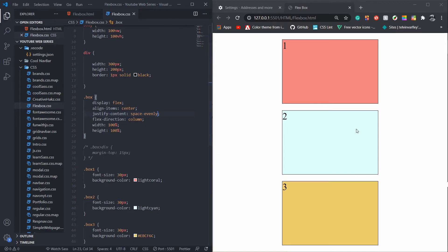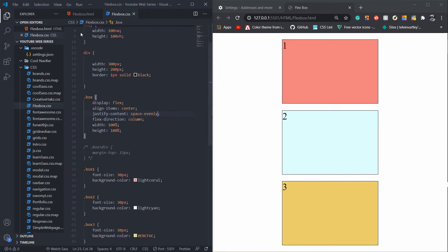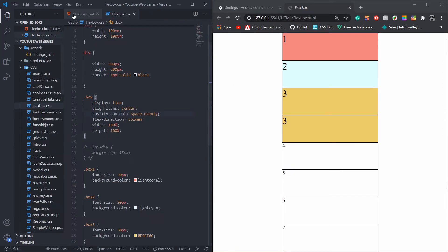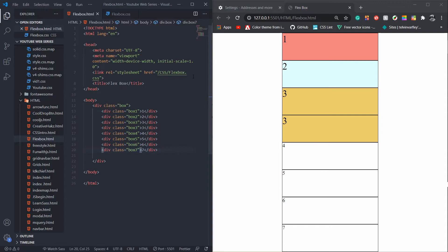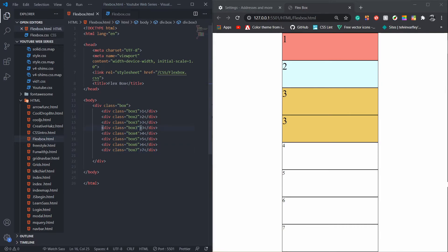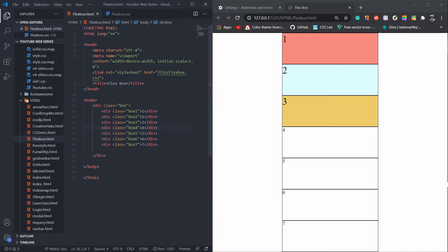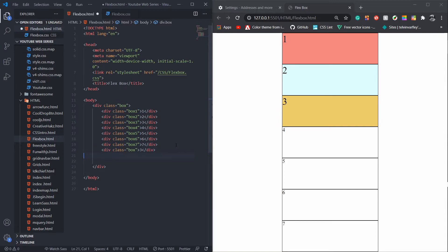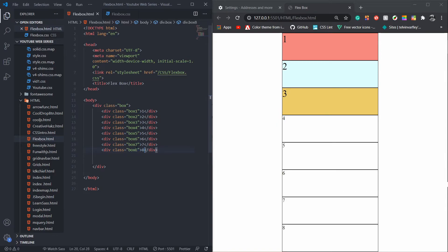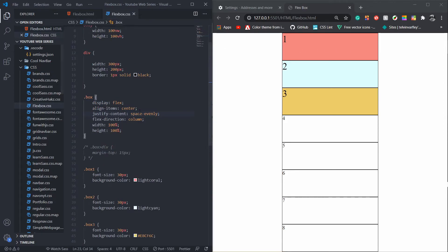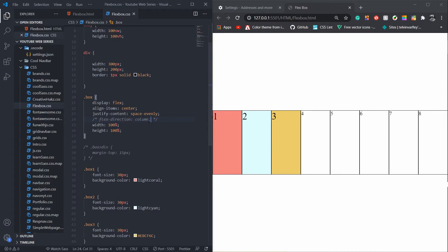Then we can have something called flex-wrap, but for this I need more divs. Okay, I'm back again. Sorry, I was trying to explain the flex-wrap but I had to type the whole thing again. I'm not adding colors because I don't want to. Let me just make them eight. And then we have eight.